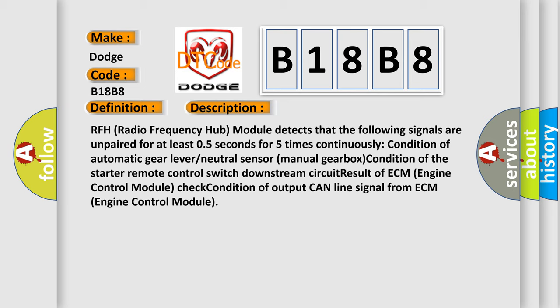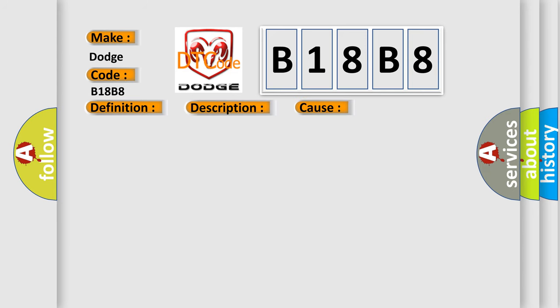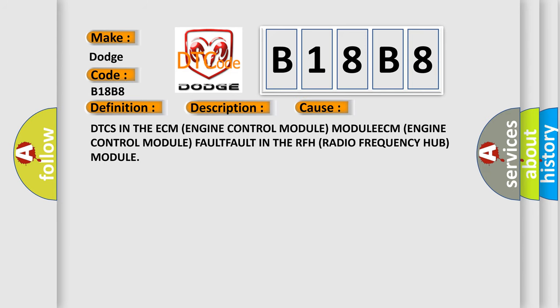This diagnostic error occurs most often in these cases: DTCs in the ECM (engine control module), or faults in the RFH (radio frequency hub) module.